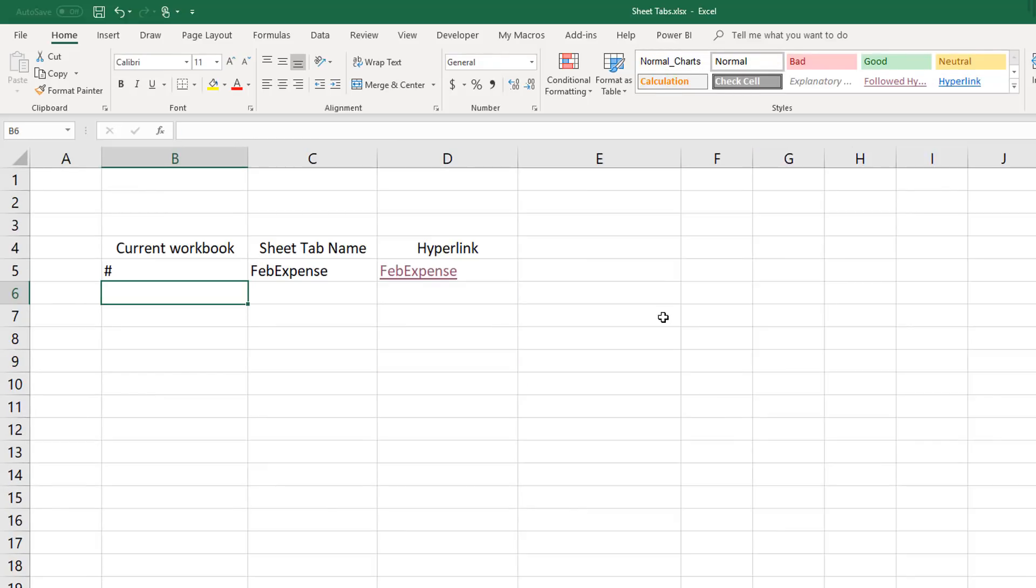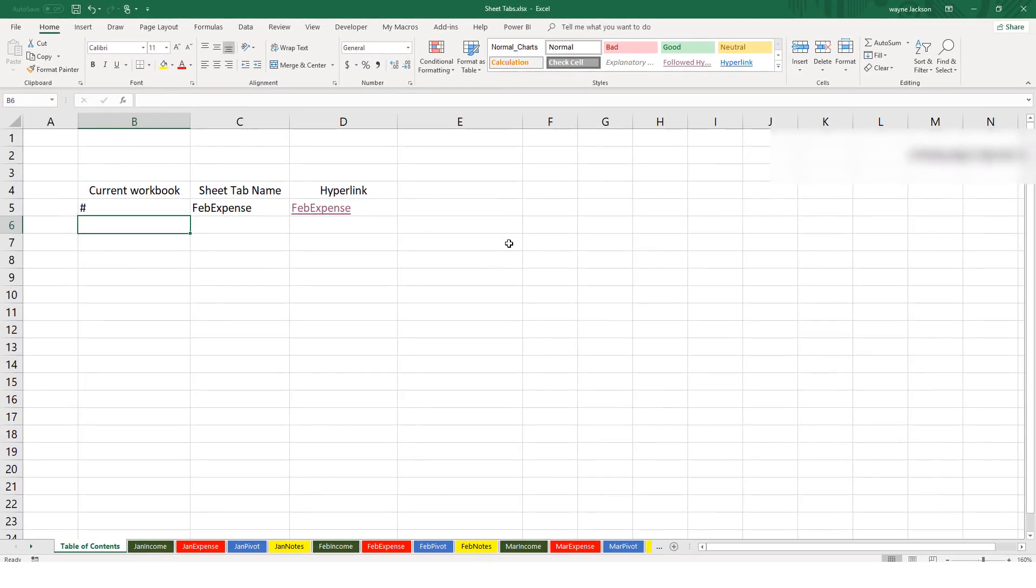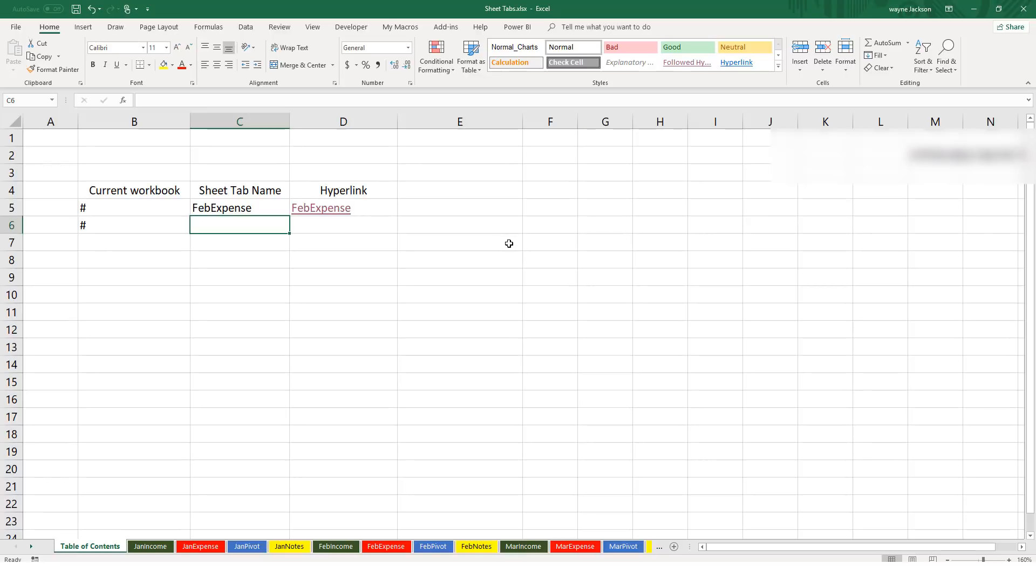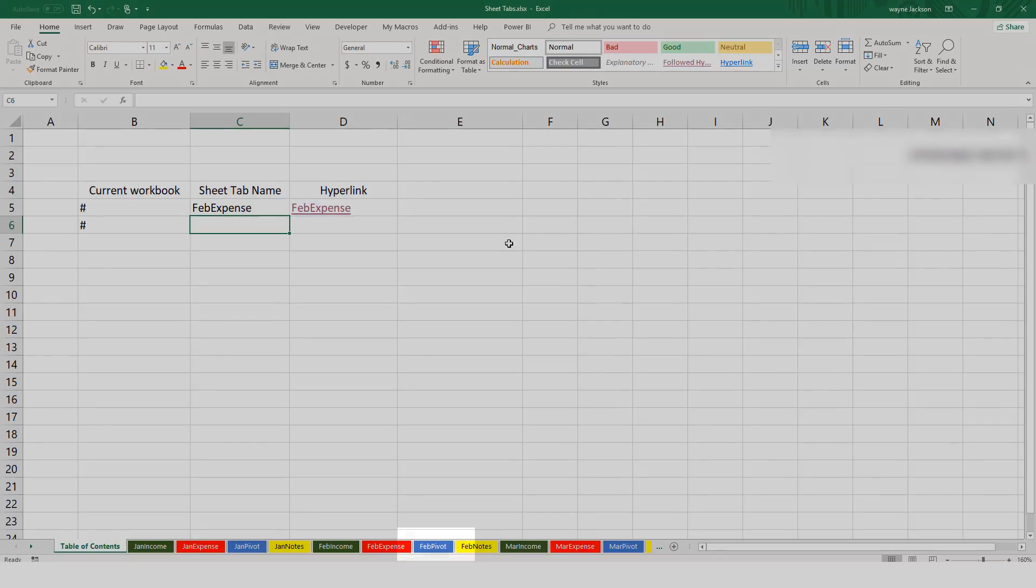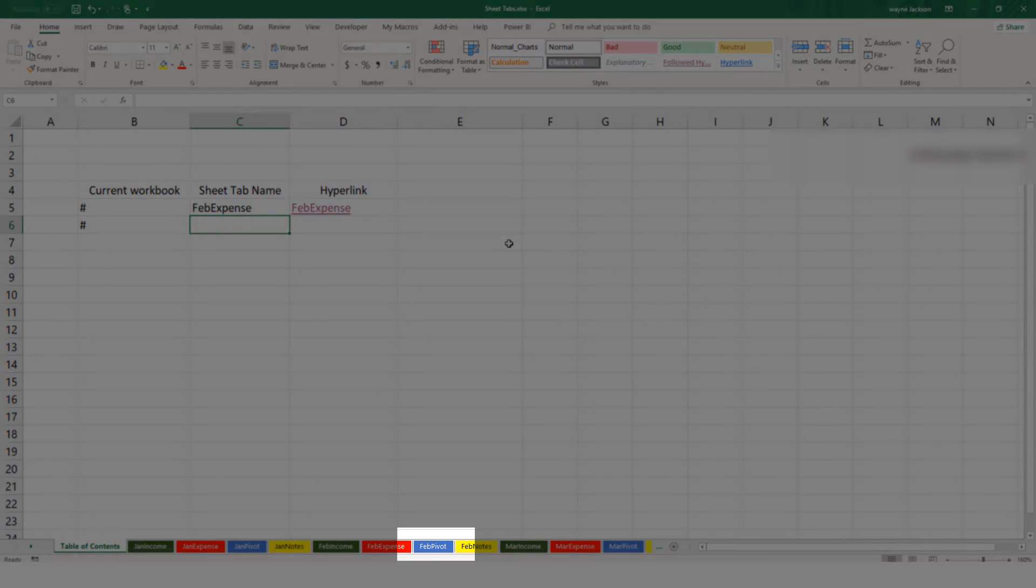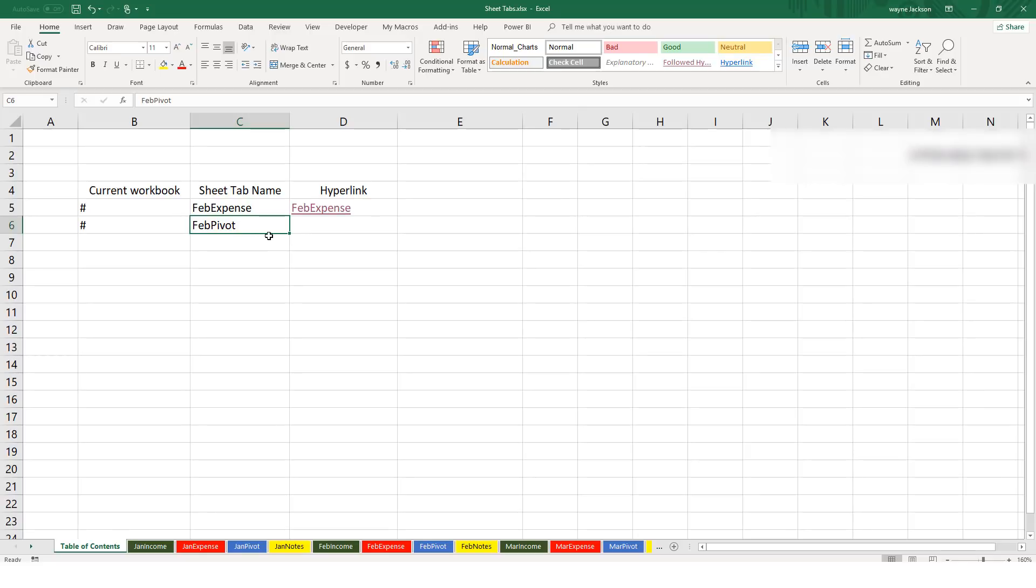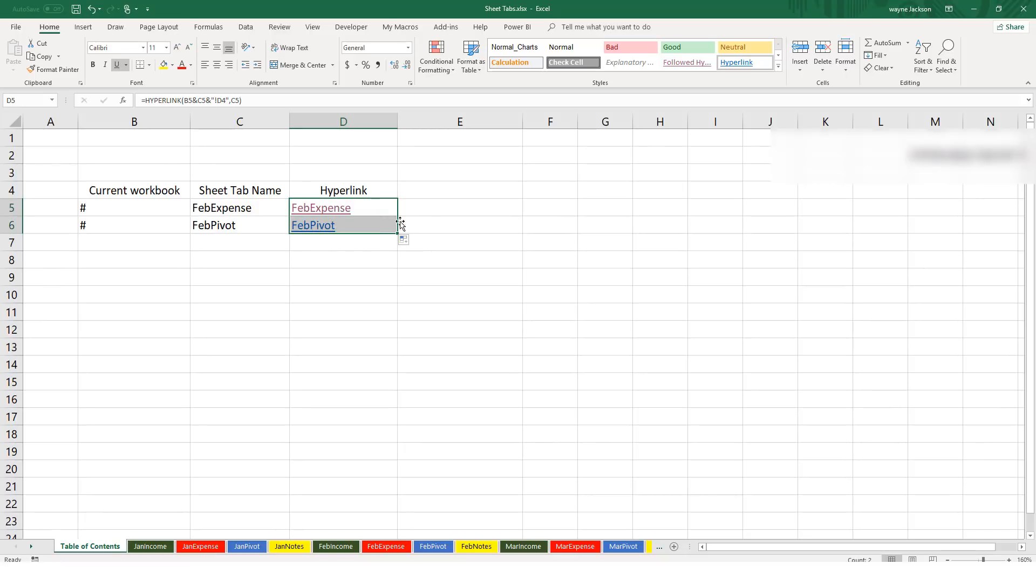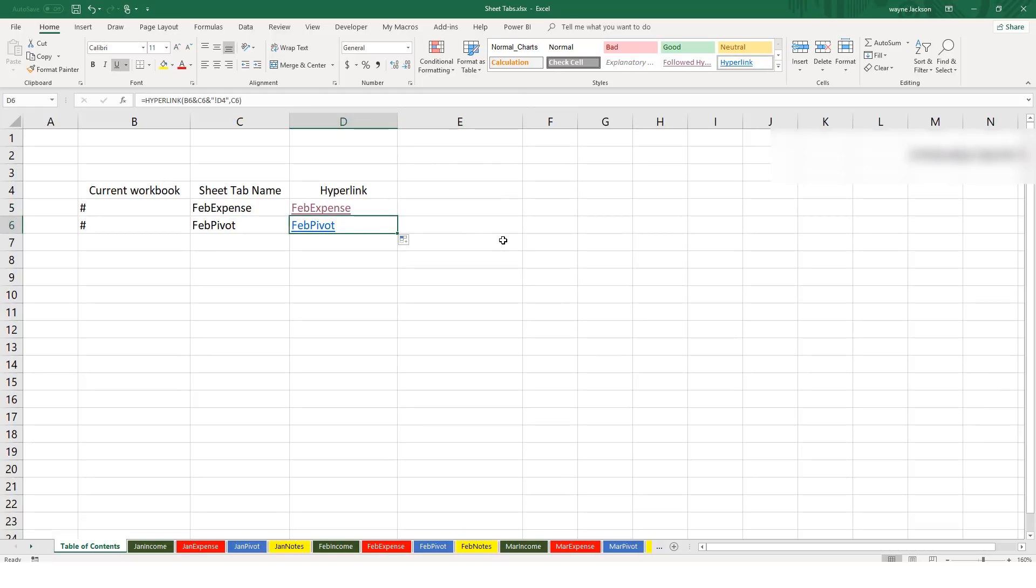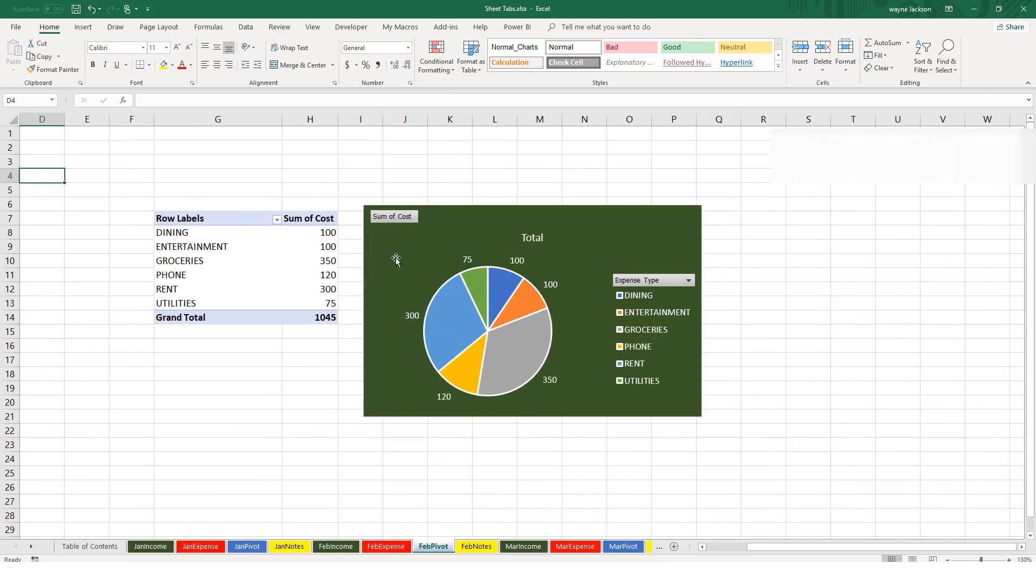So how does this streamline the hyperlink function? Well this just means that you can move to the next row down, type in the pound sign in our B column, then type in the next name of the sheet tab to send our users to. So in our case we have a sheet tab that contains a pivot table for these expenses, so FebPivot. When I press enter the names have both been entered and I can just take my hyperlink formula from the previous cell and just drag it down. This will adopt the name of the cell to the left, FebPivot, and when I click the link it takes me to the FebPivot.